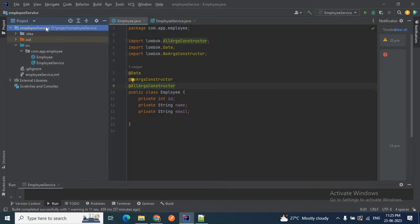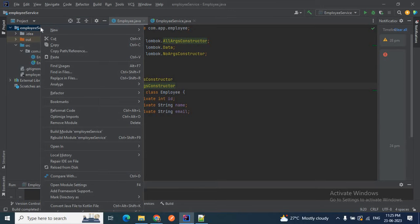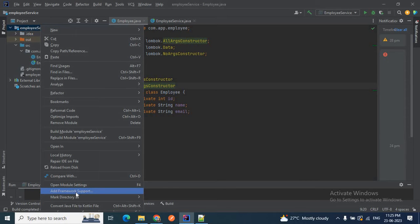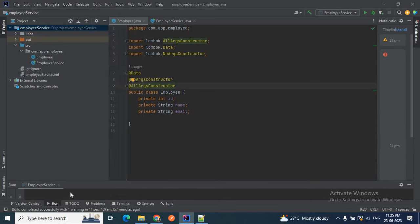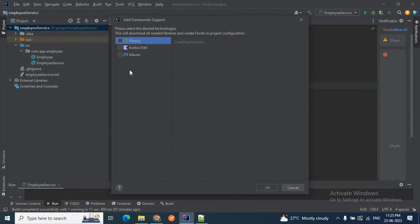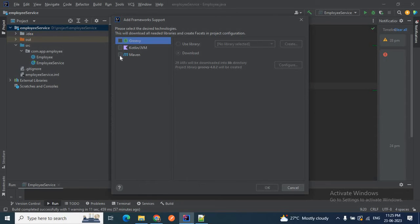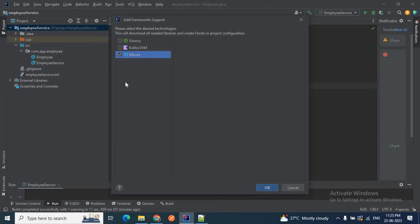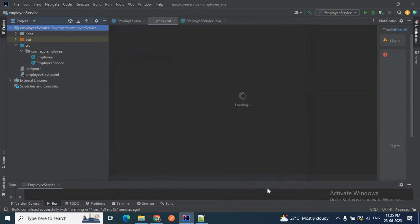So how can we do this? Just right-click on the project 'employee-service', and here you have the option 'Add Framework Support'. Click on it. Then you have options like Groovy, Kotlin, or Maven. We'll click on the Maven option since we are going to convert this project to a Maven project, then click OK.